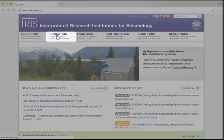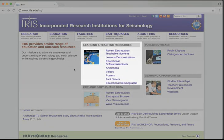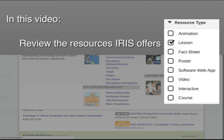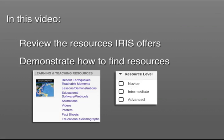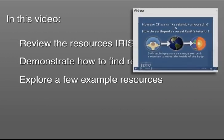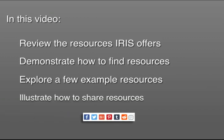IRIS offers a spectrum of resources for teachers and faculty to use when teaching seismologic topics. In this video, we will review the types of resources that IRIS offers, demonstrate how to find resources on the IRIS website that are most appropriate for your teaching needs, explore a few example resources, as well as our related resource feature, which can help you find even more great content, and finally illustrate how you can easily share what you've discovered with your friends and colleagues.